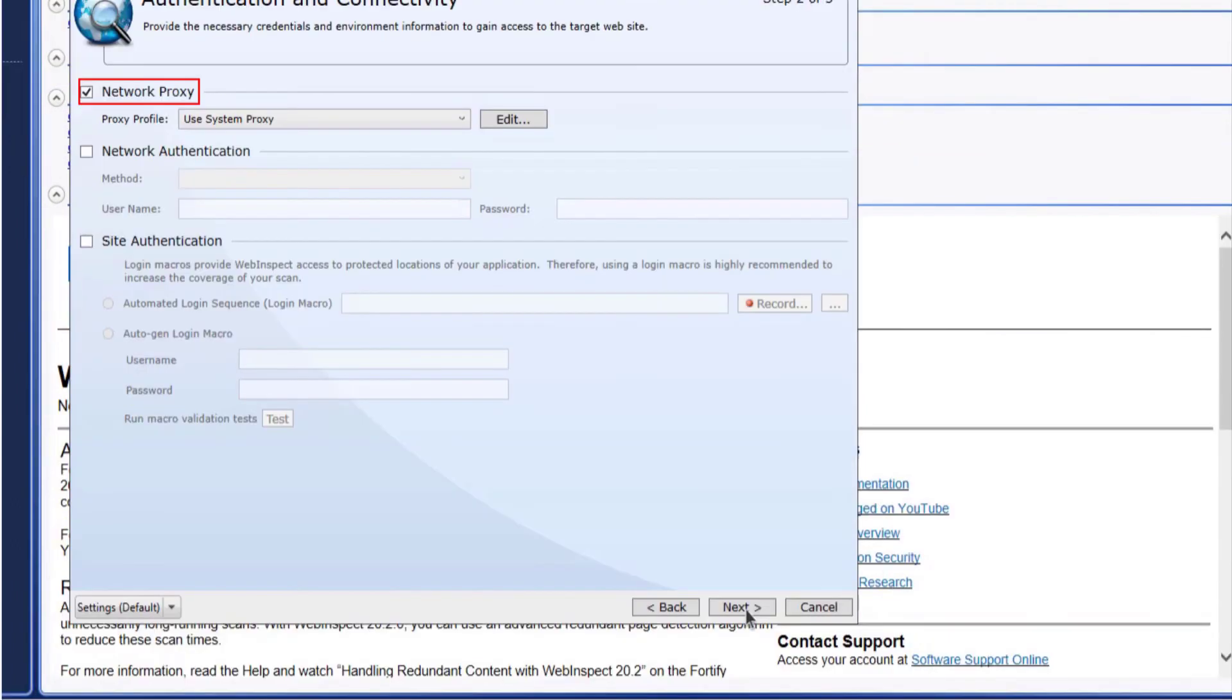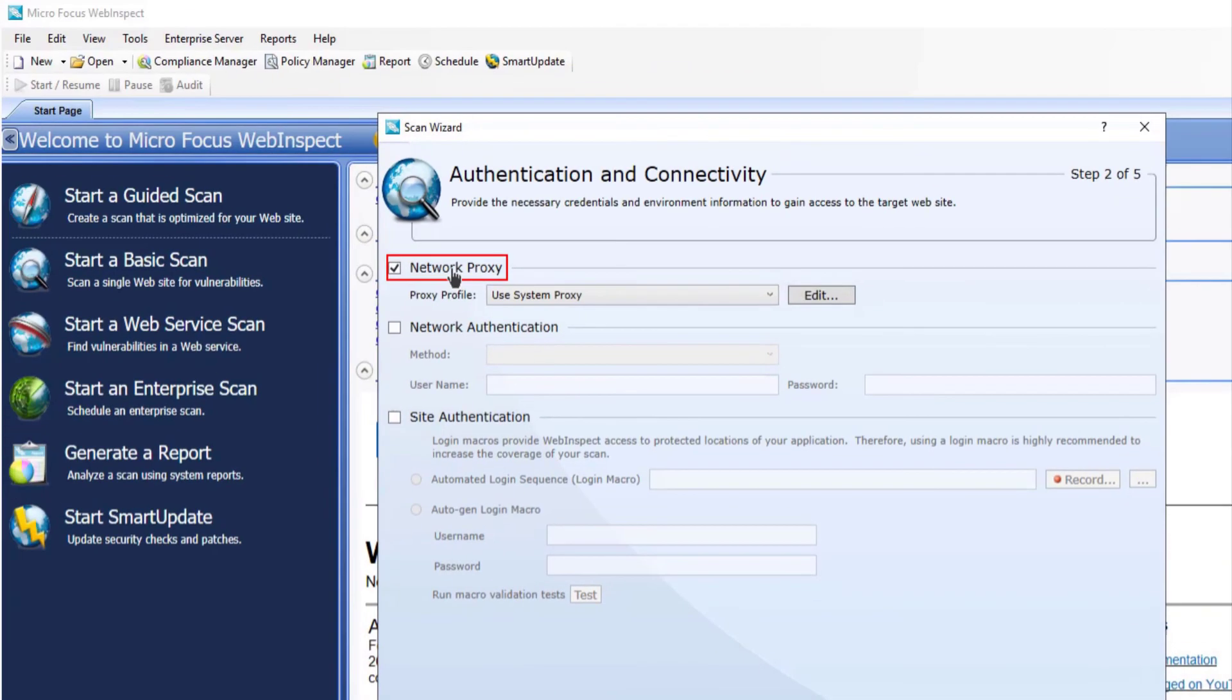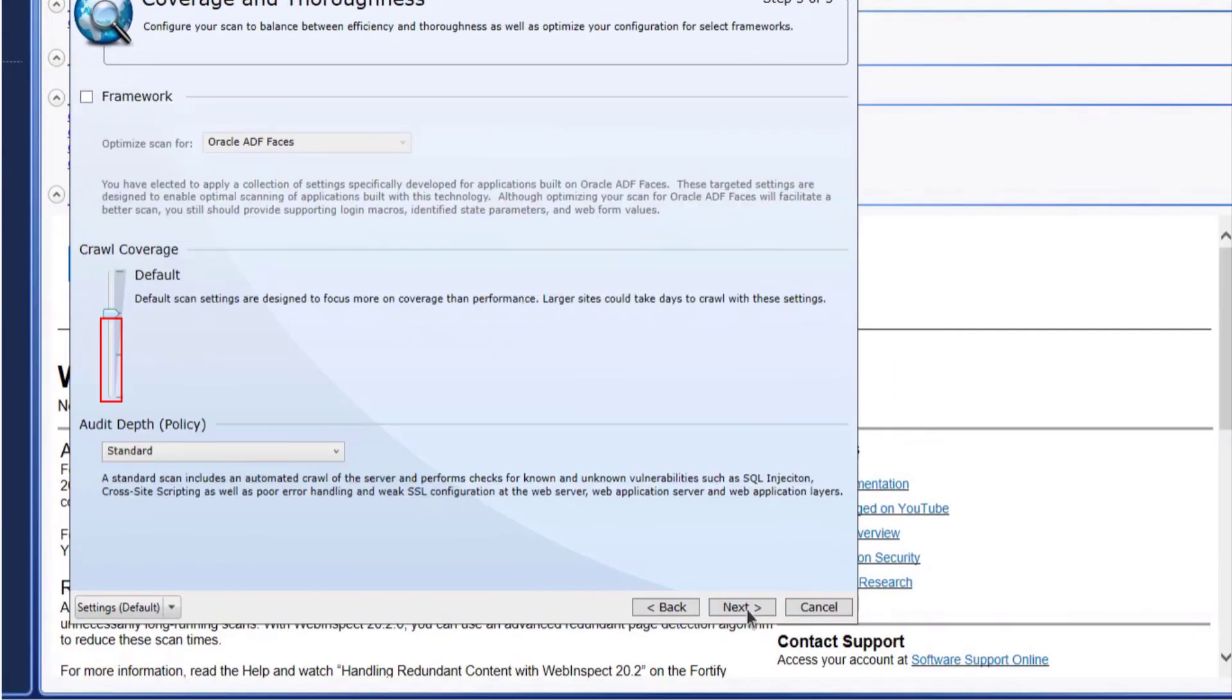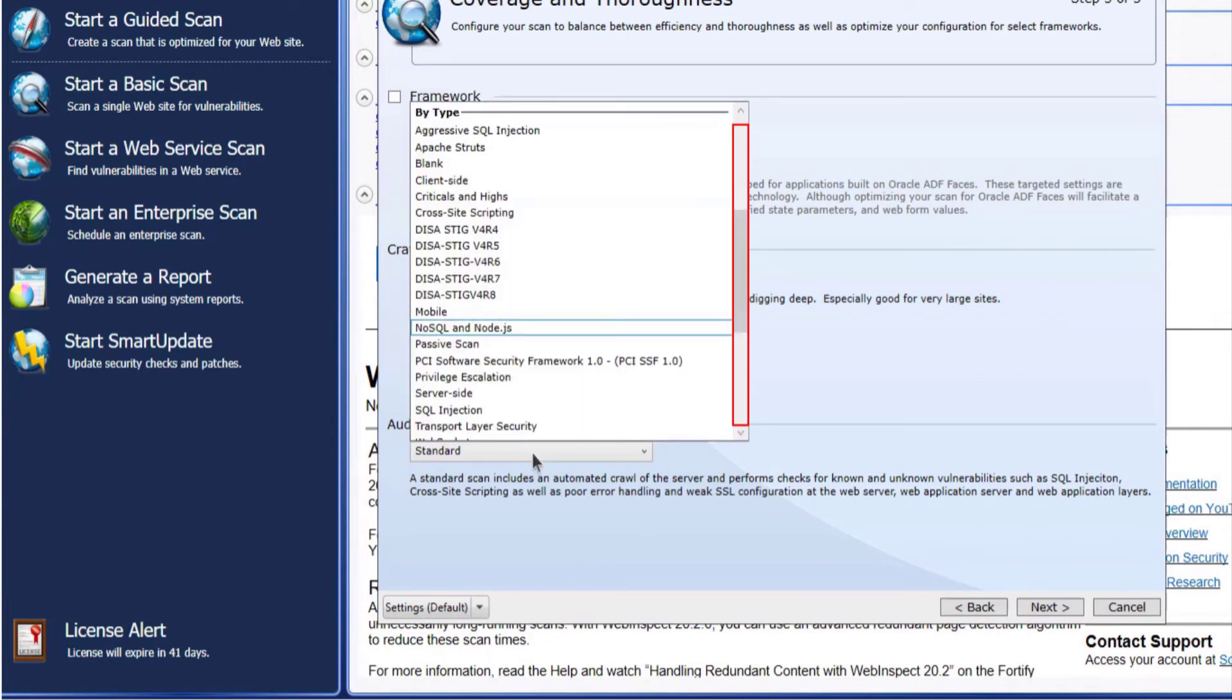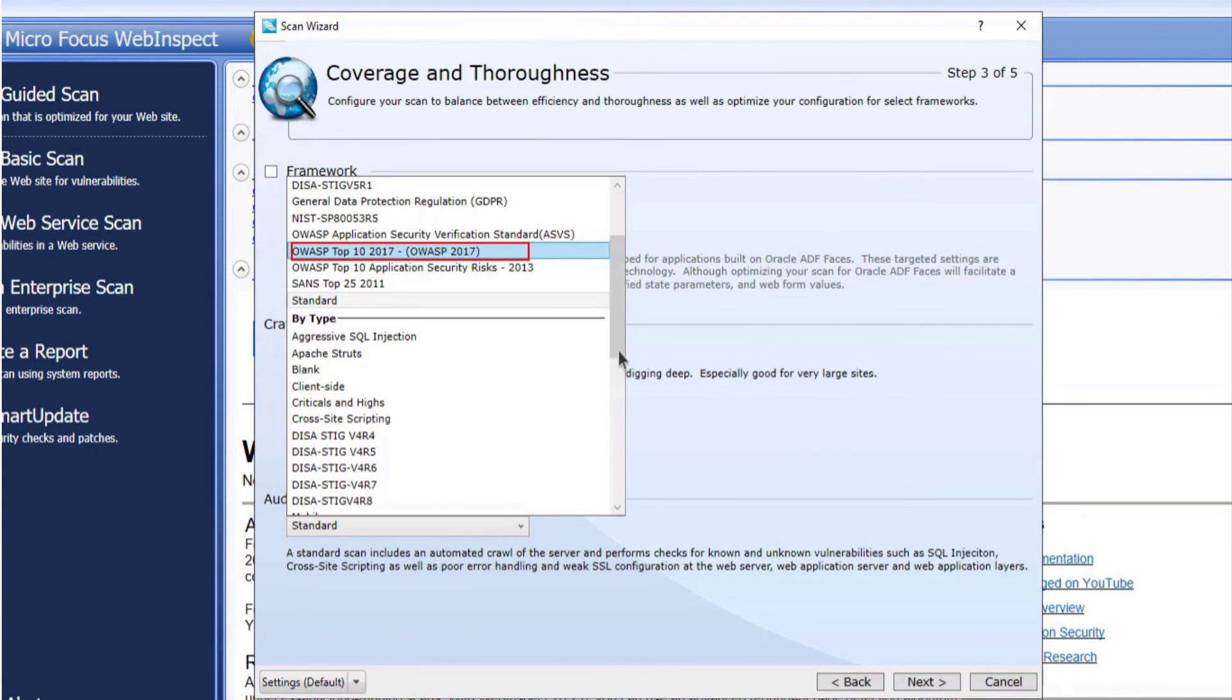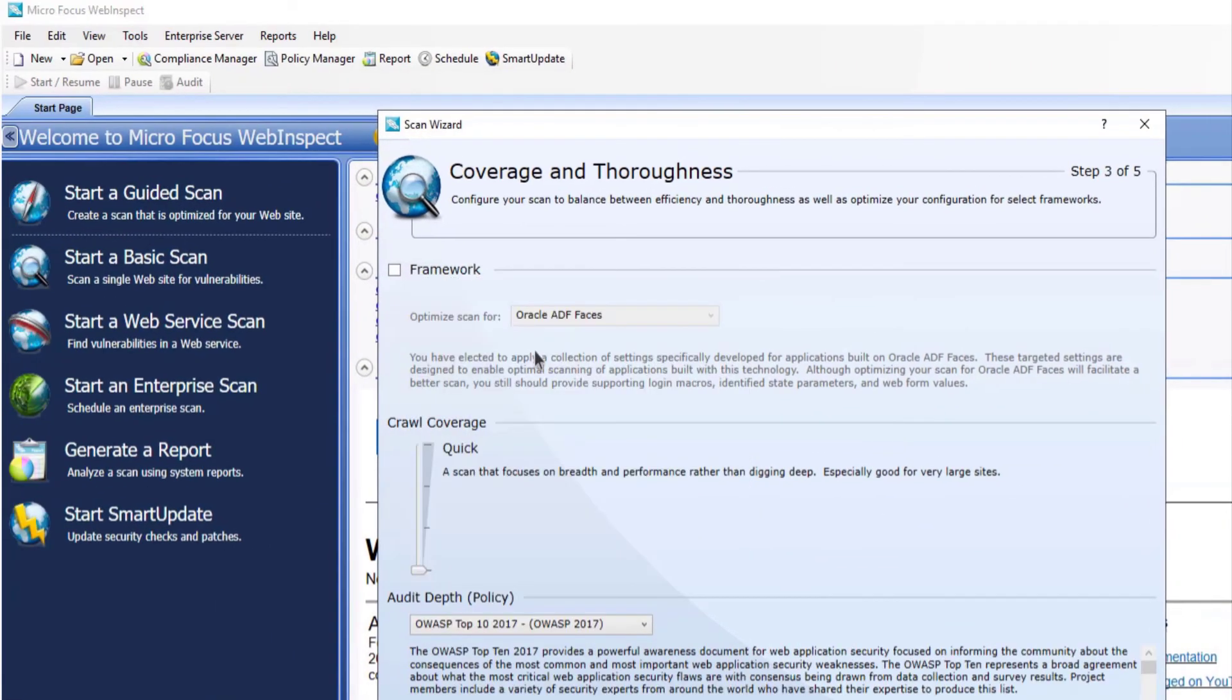Disable the proxy and select next. You want to change the crawl coverage to quick. You want to select the appropriate policy. You're going to scroll down to do this. Make that selection and select next.